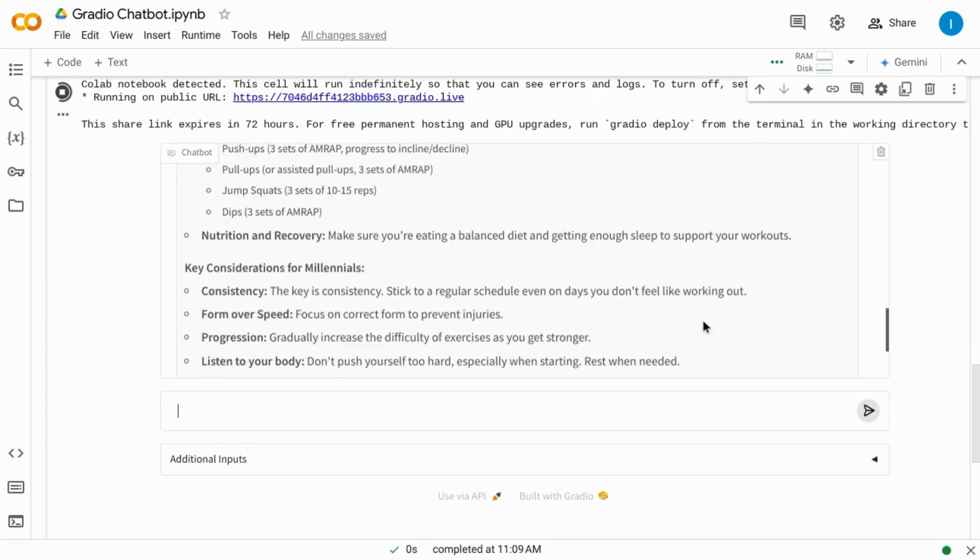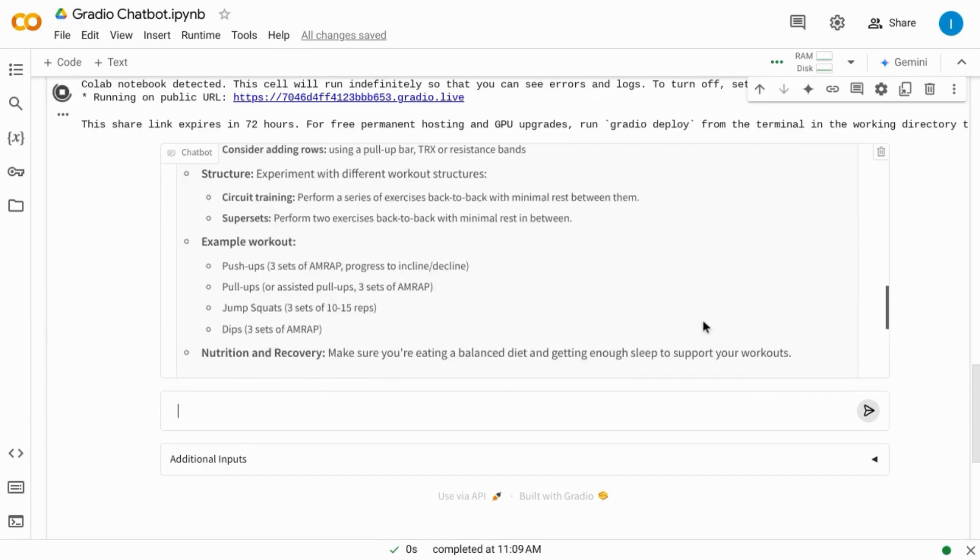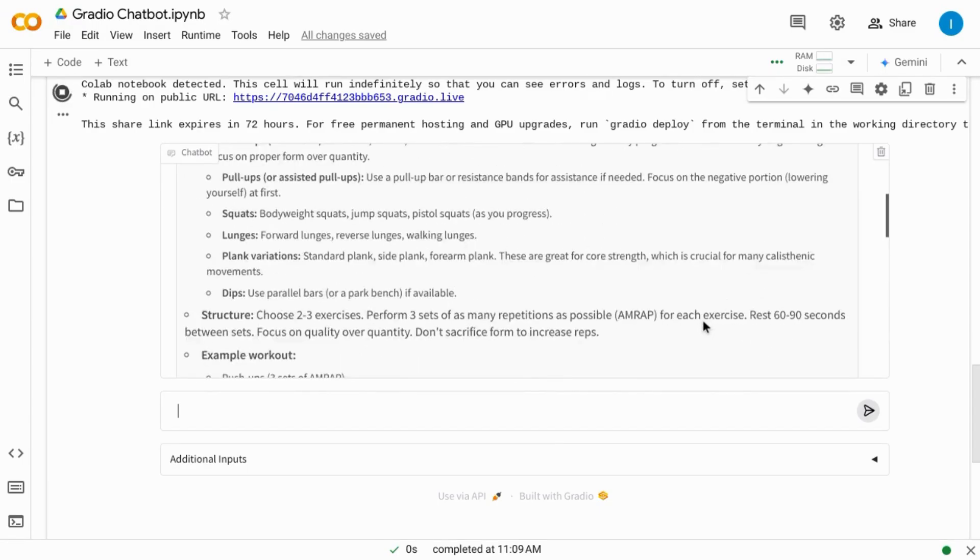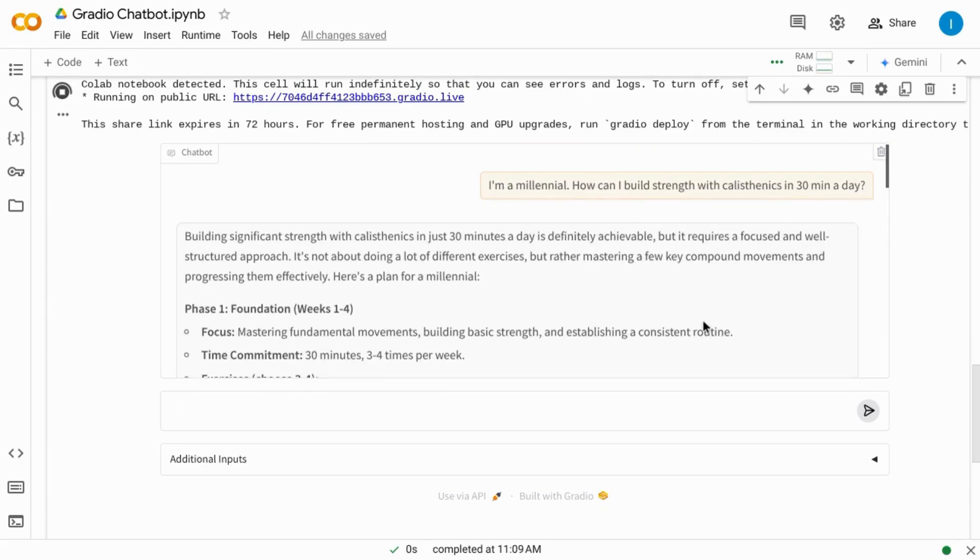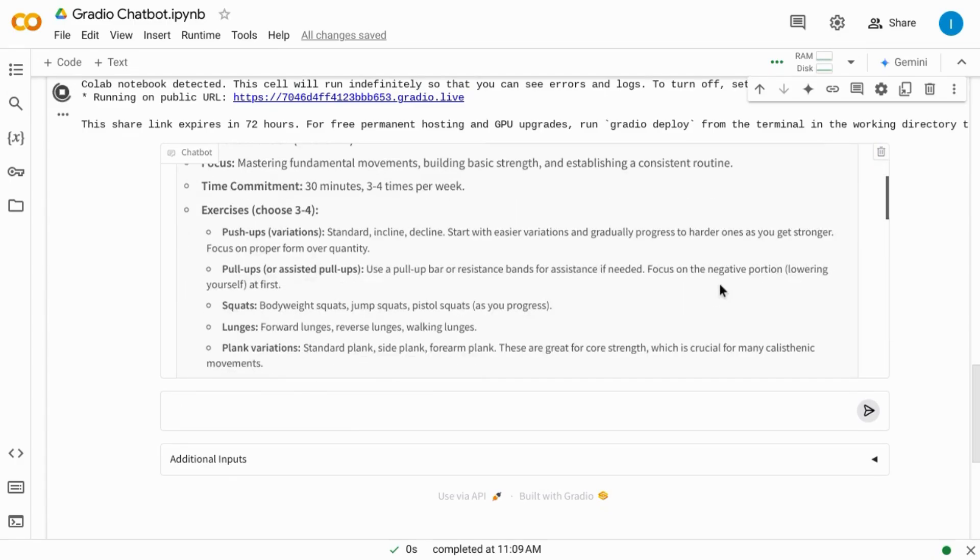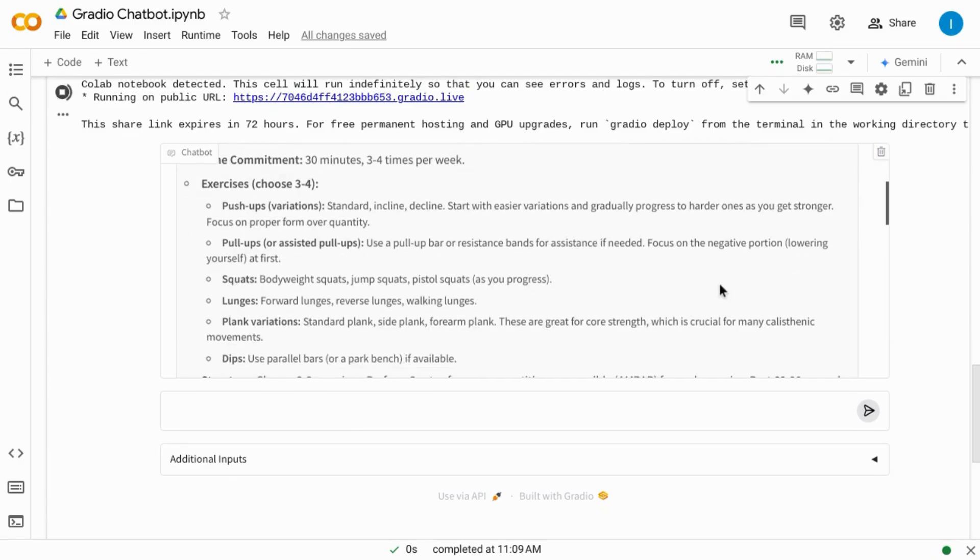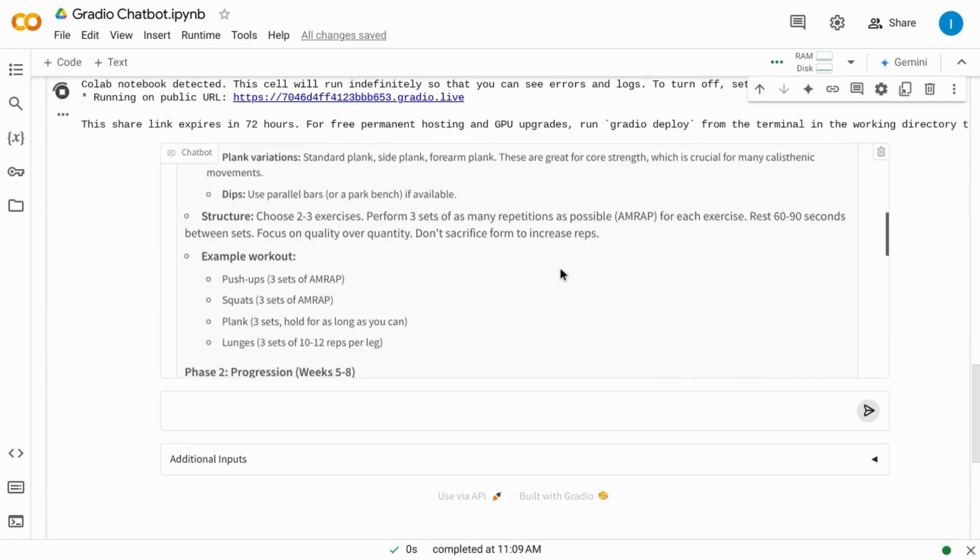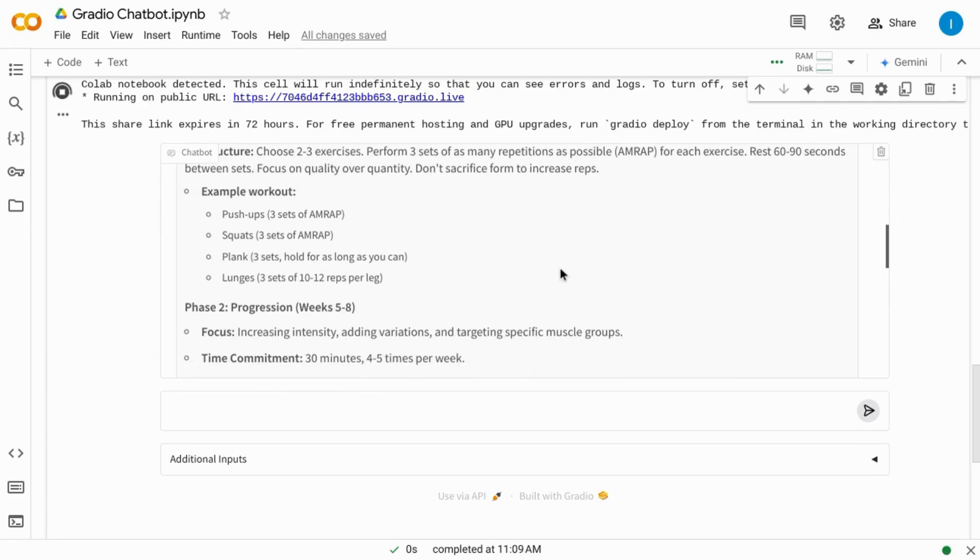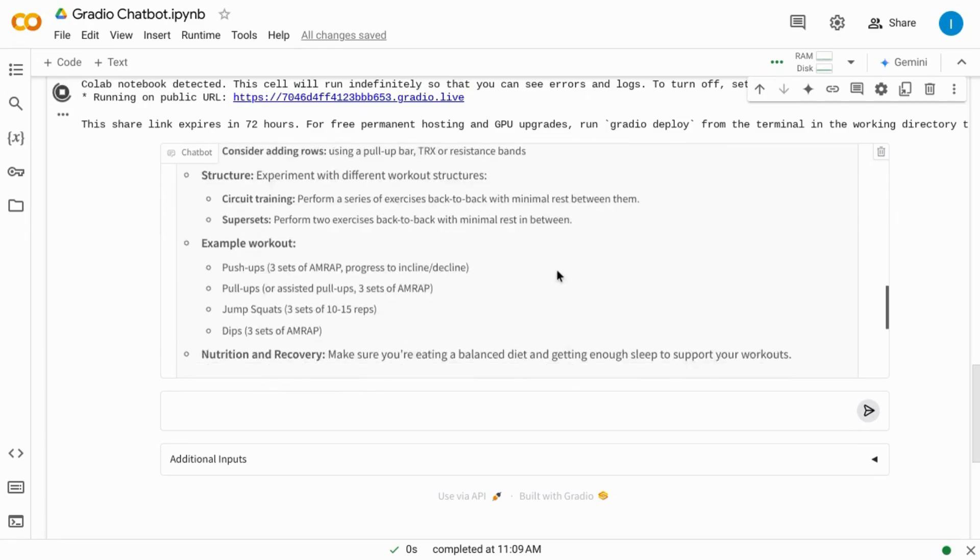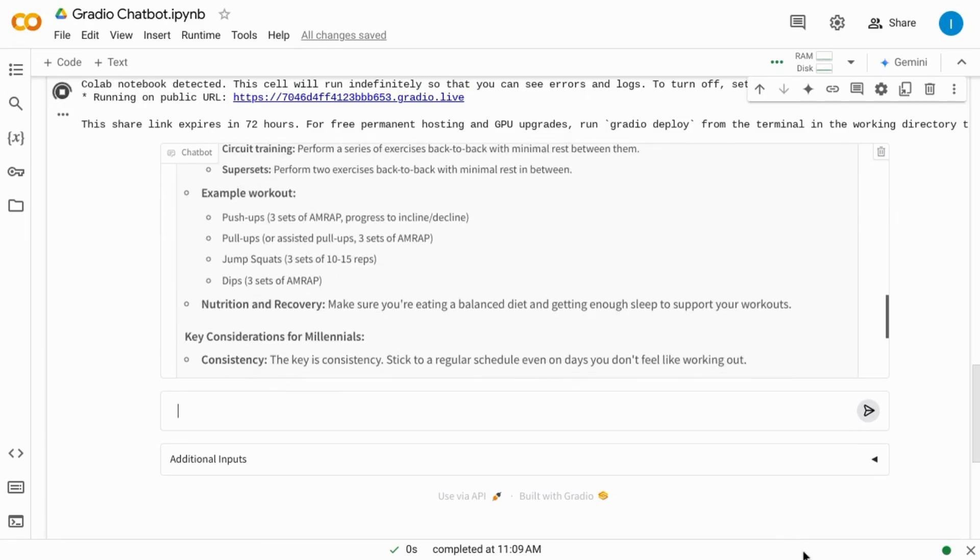But Gradio here just provides the entire response all at once. And this looks like a pretty solid response with phases, structure, example workouts, etc.